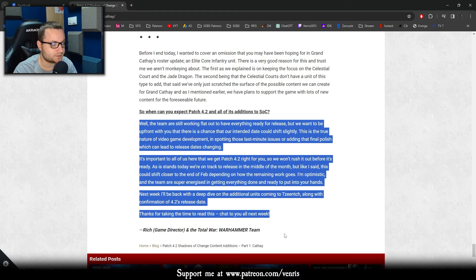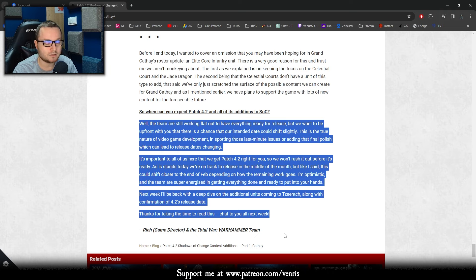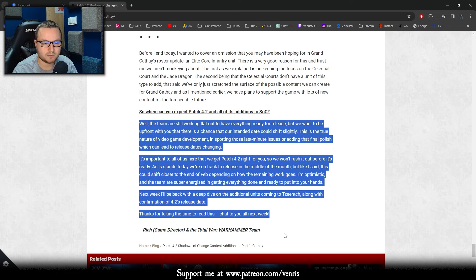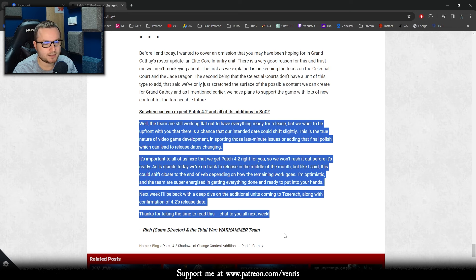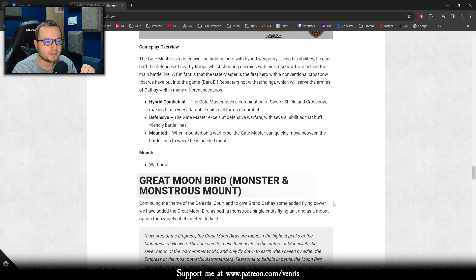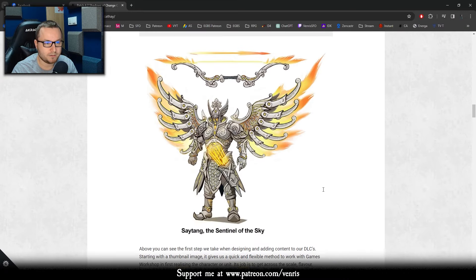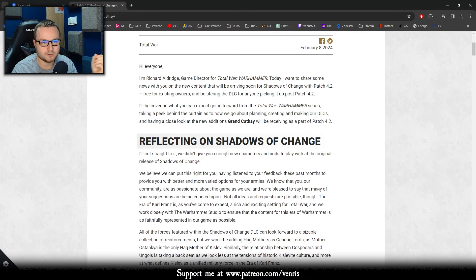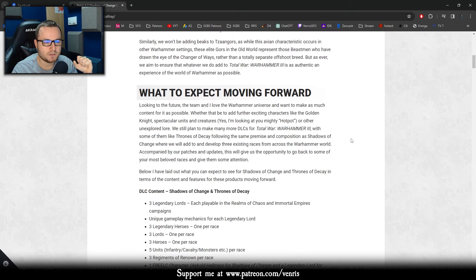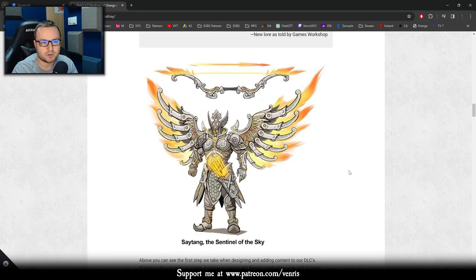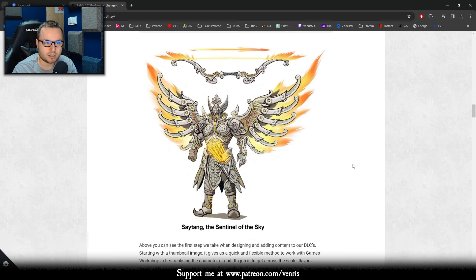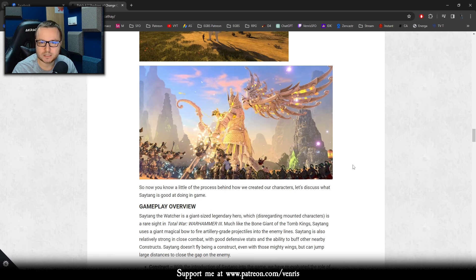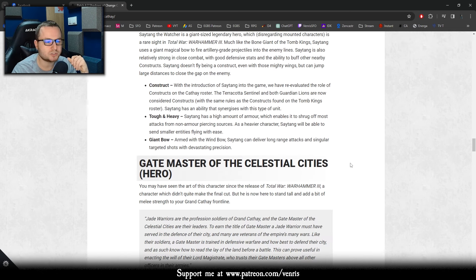This is quite an interesting sentence because many people were afraid that every faction will get only one DLC and more or less we see the confirmation here that there will be more and more DLCs coming in upcoming years to come for Warhammer. Well, the team are still working flat out to have everything ready for the release, but we want to be upfront with you that there is a chance that our intended date could shift slightly. This is the true nature of video game development. I know it's very good recently because I'm working on my own game, so video game development is not in a good state. In spotting those last minute issues or adding the final polish, which can lead to release dates changing. It's important to all of us that we get Patch 4.2 right for you, so we won't rush it before it's ready. Please don't rush it. We know how it was previously with rushed stuff for Total War. As it stands today, we are on track to release in the middle of the month, but like I said, this could shift closer to the end of February, depending how the remaining work goes. Like next week is the middle of February, so I assume it will be the end of February.